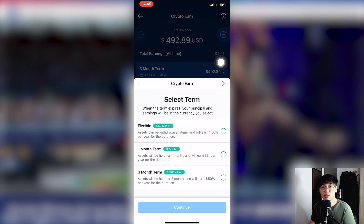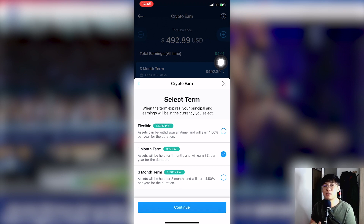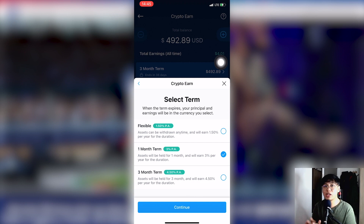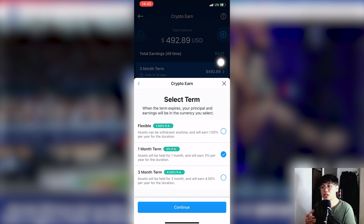Once you click Bitcoin, choose the term you want to follow for staking. The longer the term, the higher the interest rate. In this case, I'll stake for 1 month and earn 3% per annum interest. I'll receive my rewards weekly, so I get free Bitcoin every week just by staking. You can choose 3 months if you want a longer term. Remember to read the terms.